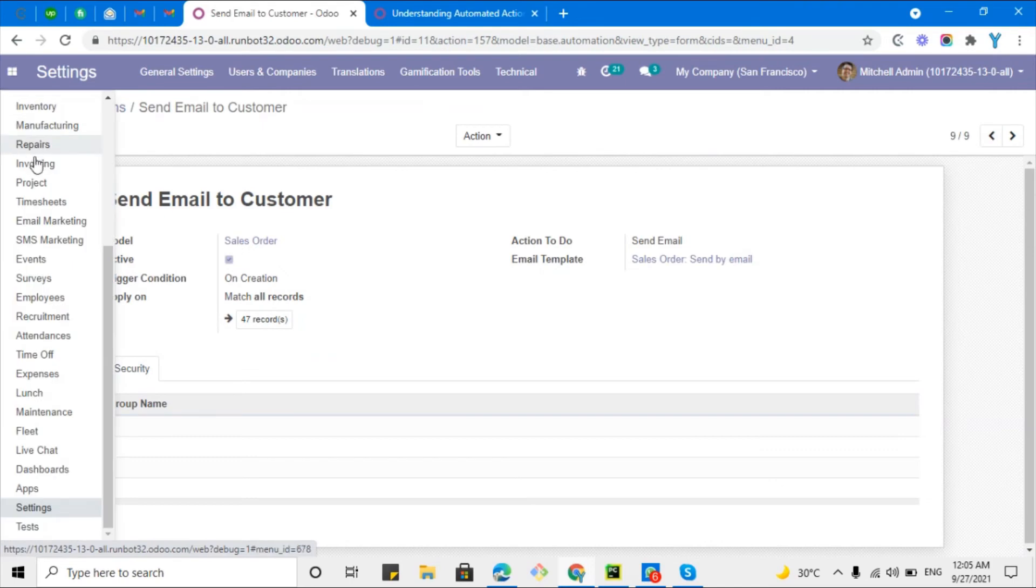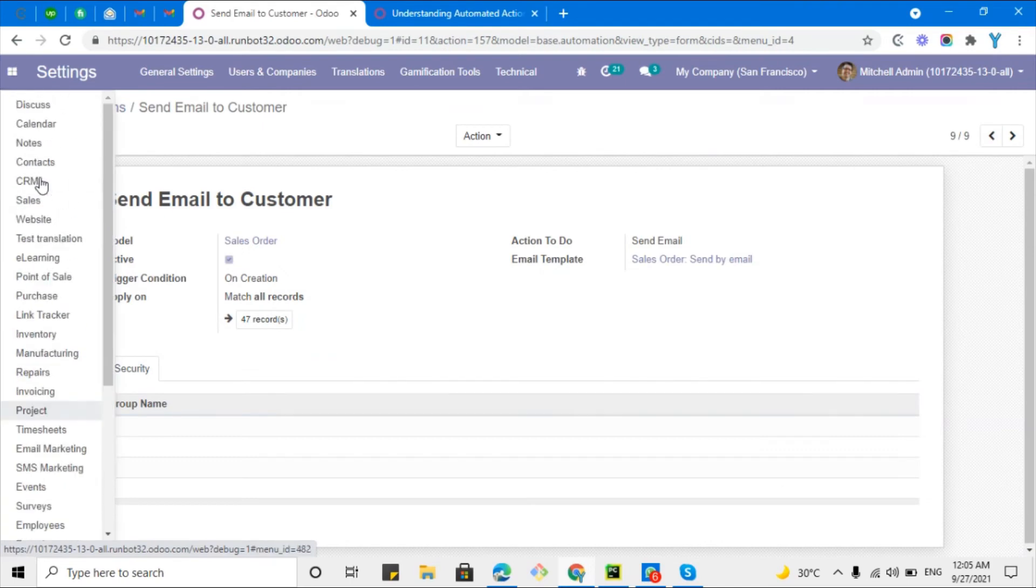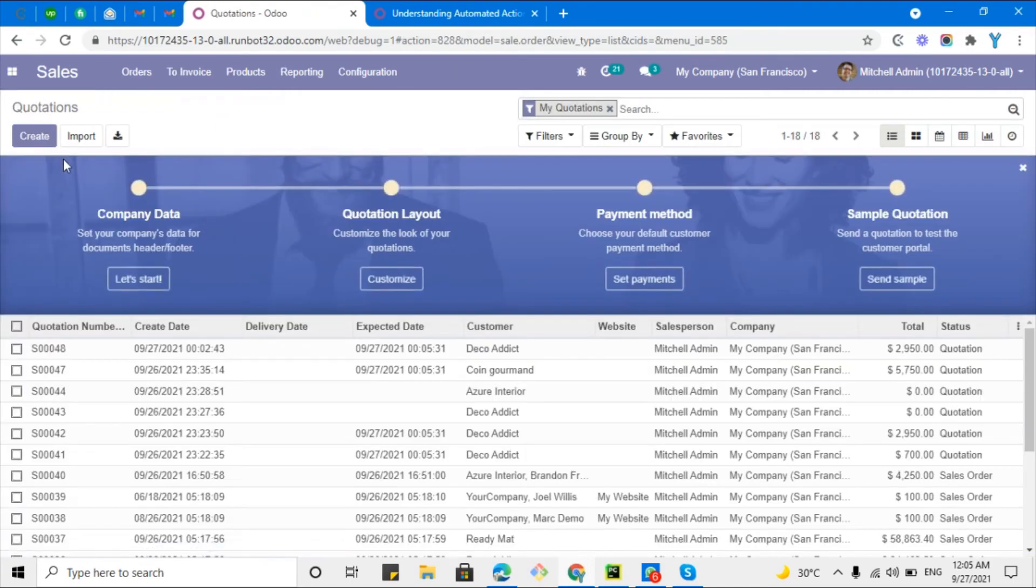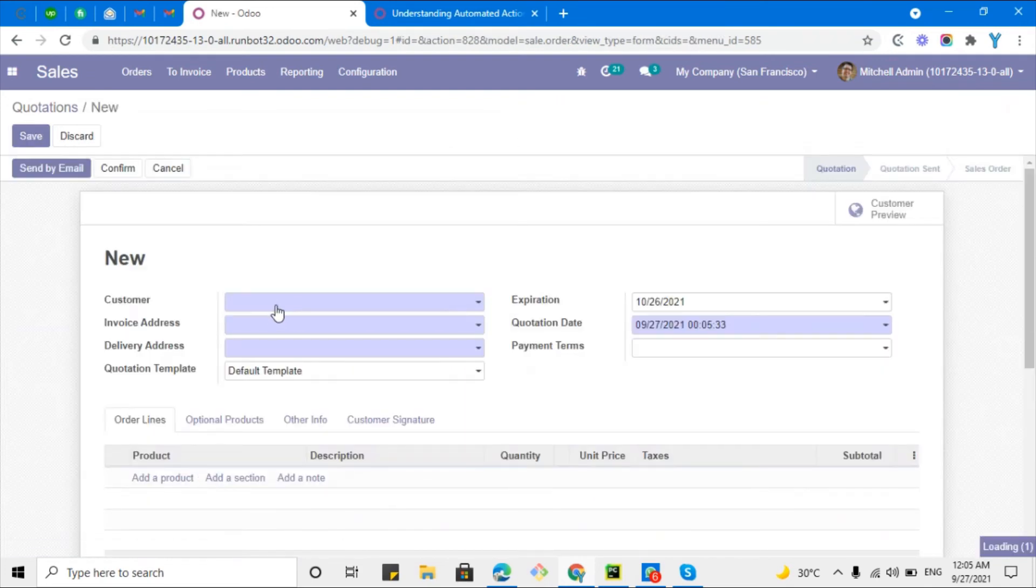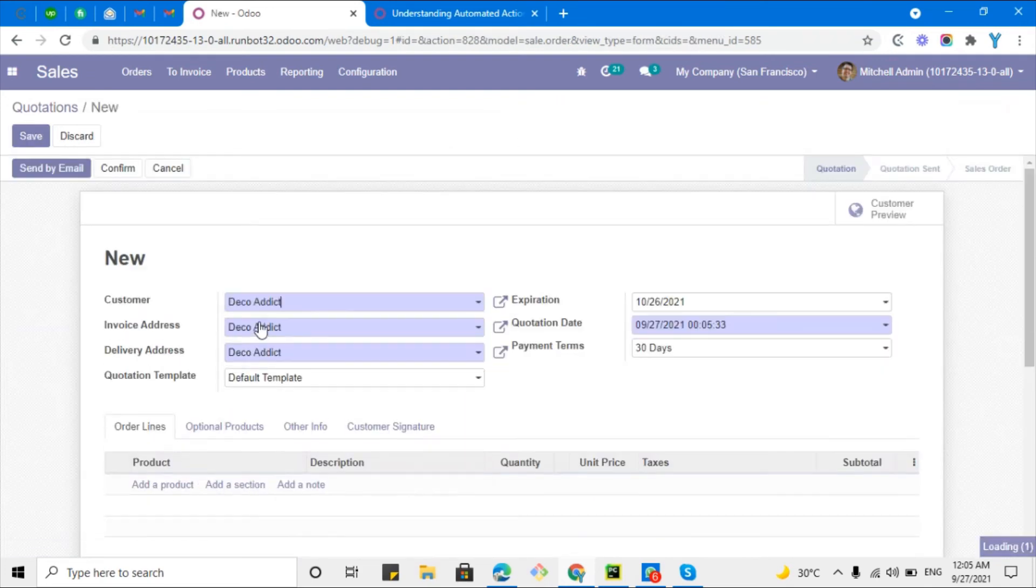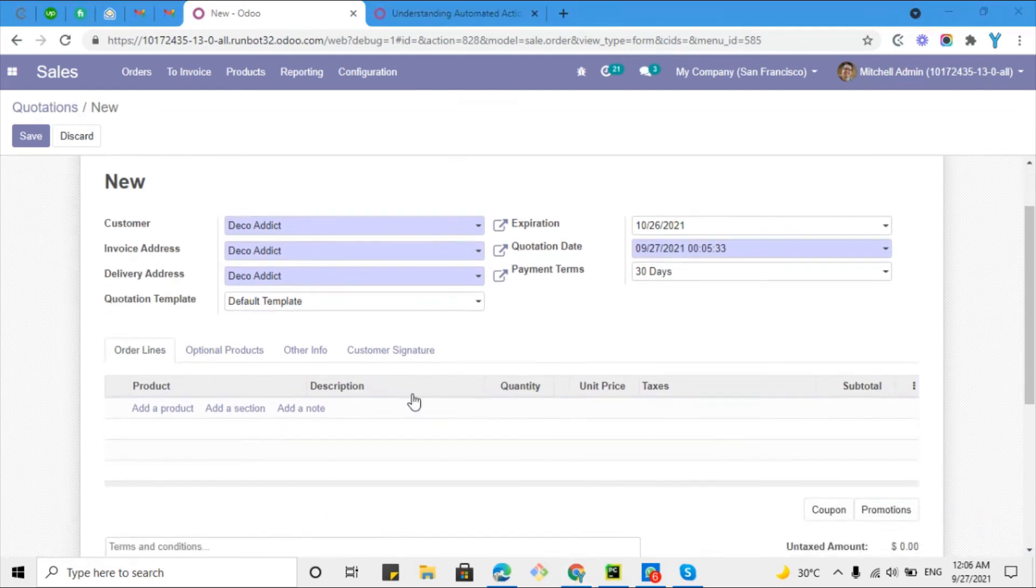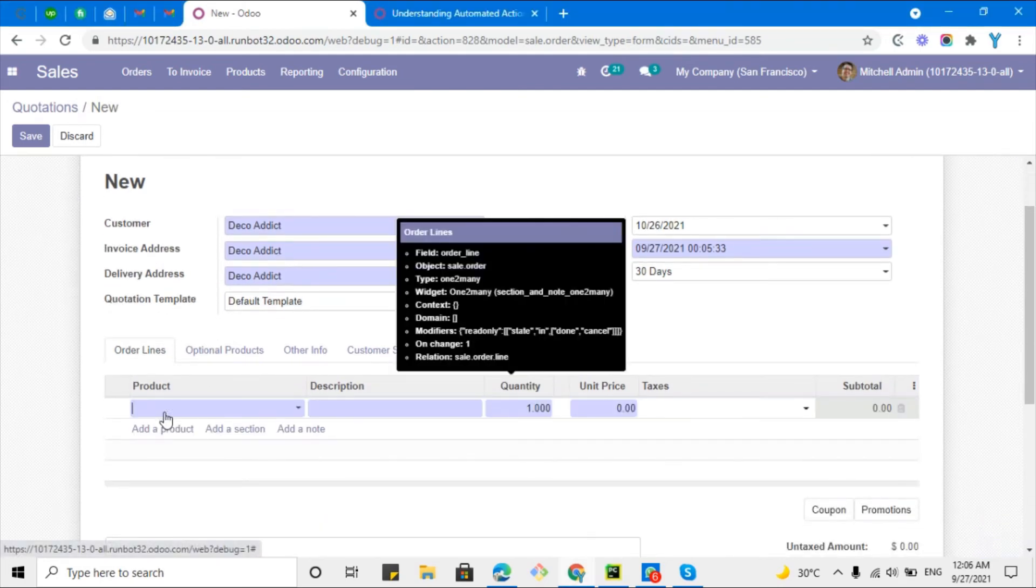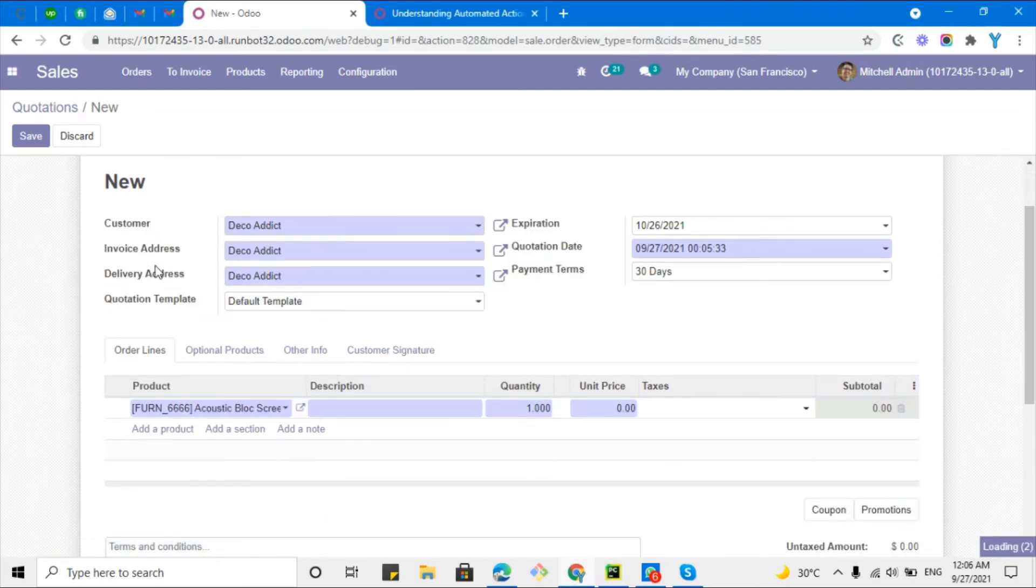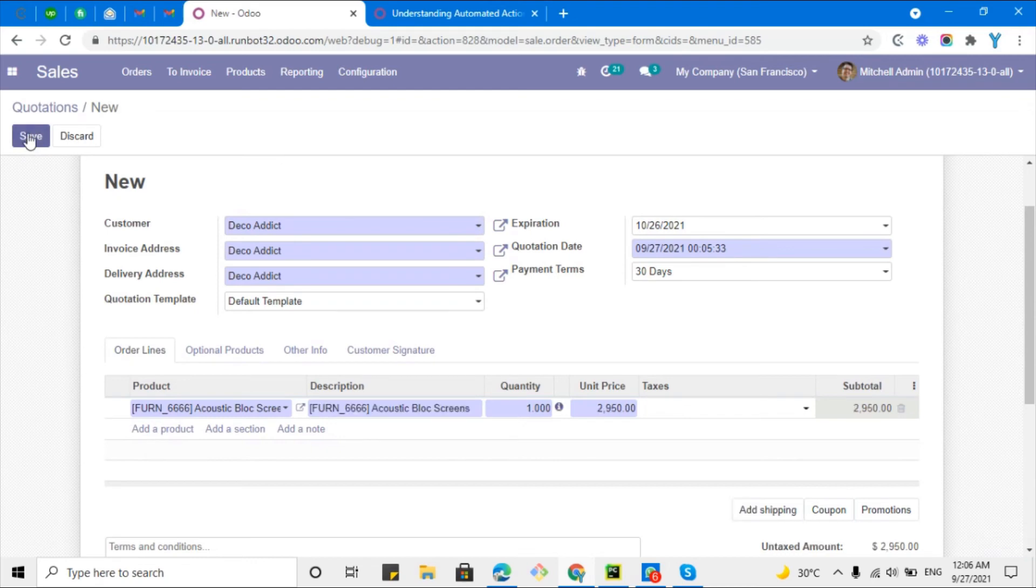After this let me go to sale order and then let me create any sale order. Click the create button and then select the customer. For example I want to select this customer and then let me add any product like this one.